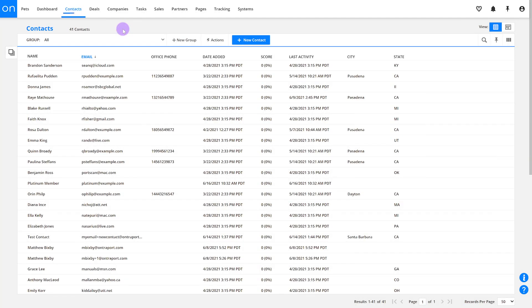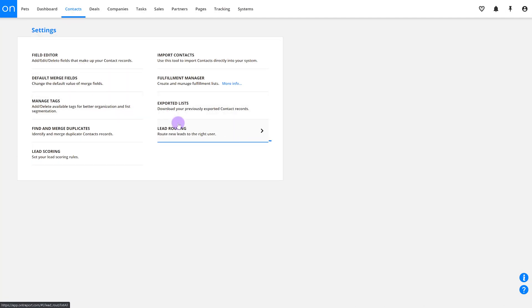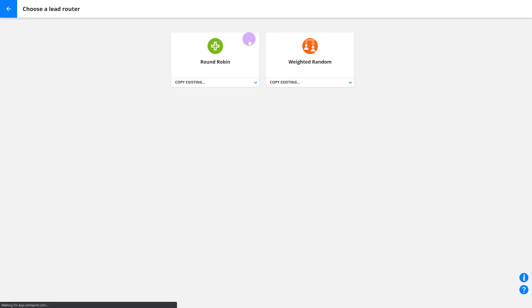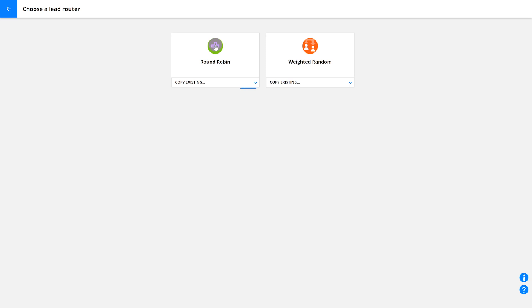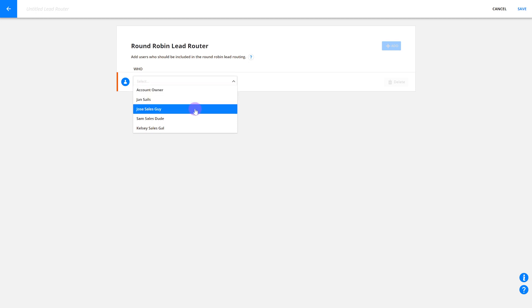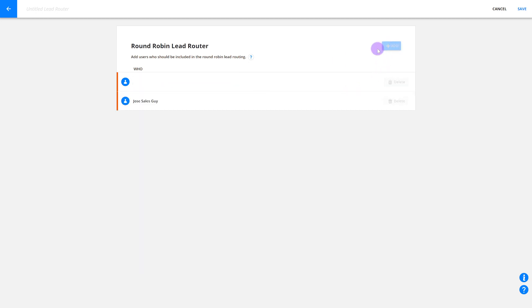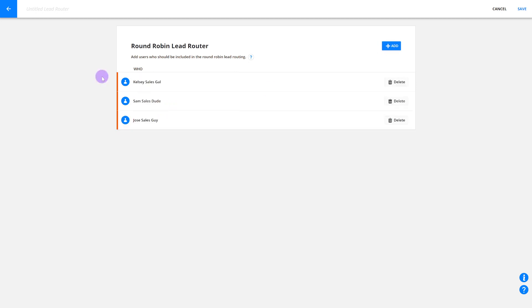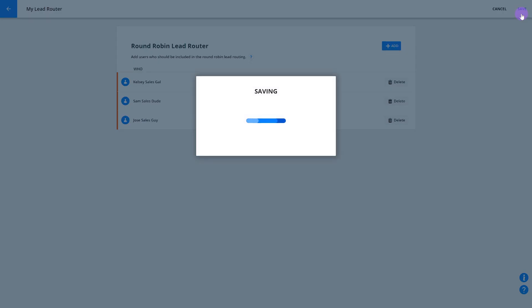Once you've decided between round-robin and weighted random, you'll create your first lead router. Go to Contacts, Settings, and Lead Routing. Click Add New Lead Router and choose one of those two routing styles. For this example, pick round-robin. Your next step will be to add your sales team to the router — team members will need their own user seat to be added. Give your lead router a name; you can always change it later. Click Save when you're done.